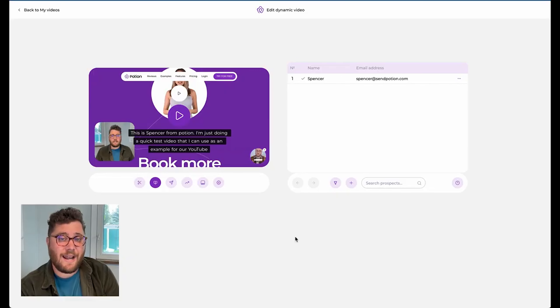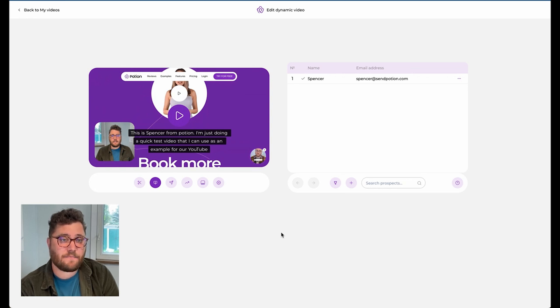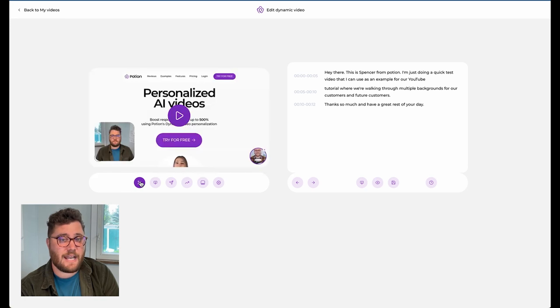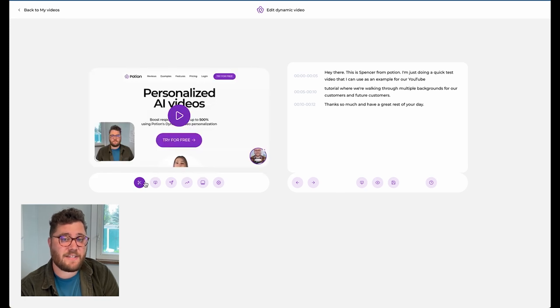And now here's how we can make that actually happen. So right now we're at the stage where we've created our dynamic video and we're looking to add a new background. First, we click on the scissors below the video template on the left hand side. Next, we highlight the text where we want our new background to appear.